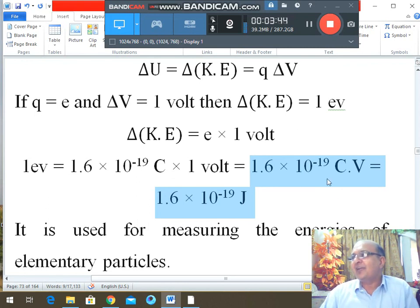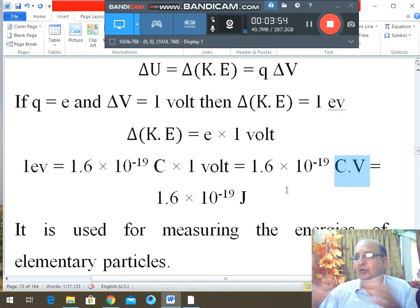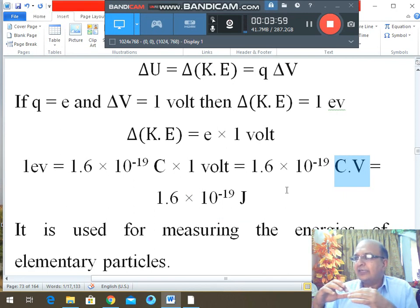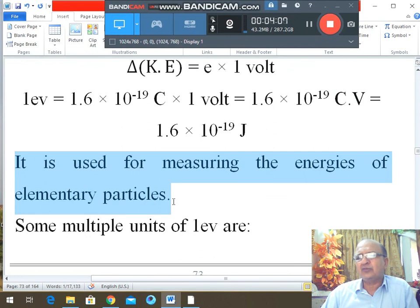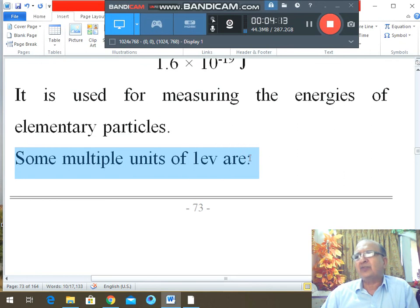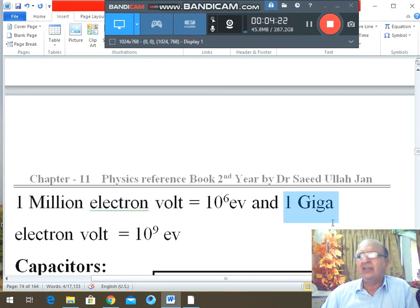From this, coulomb × volt is also equal to joule, and newton × meter is also equal to joule — useful for MCQs. The electron volt is used for measuring energies of elementary particles. Multiple units include one mega electron volt (million eV = 10⁶ eV), one giga electron volt (10⁹ eV), and so on using standard prefixes.